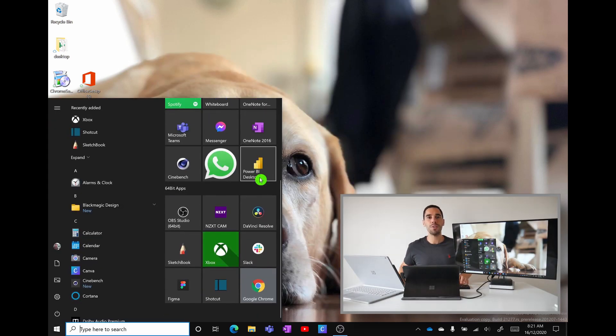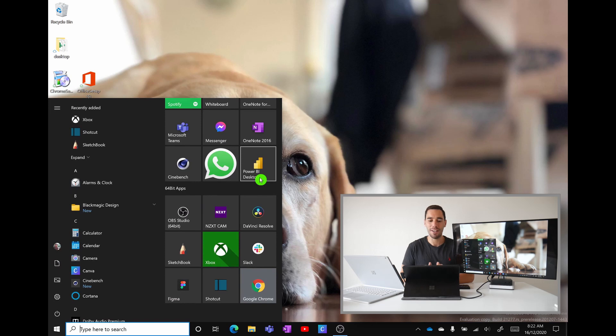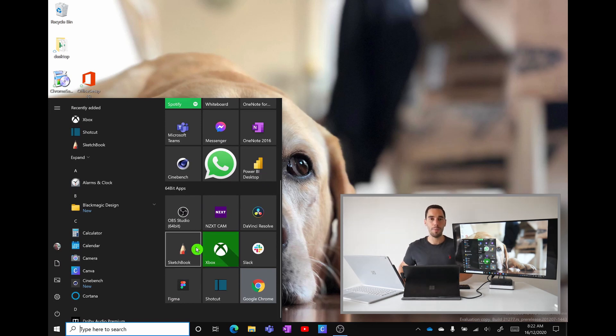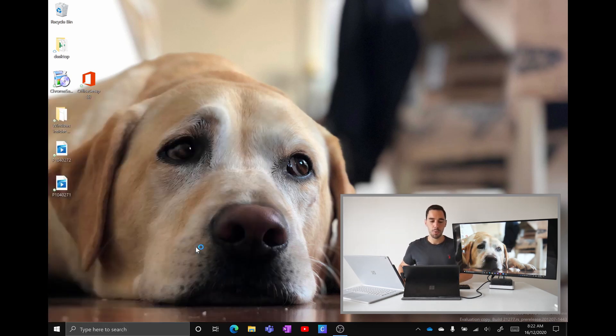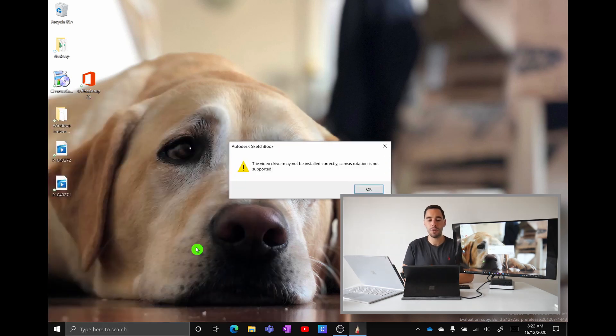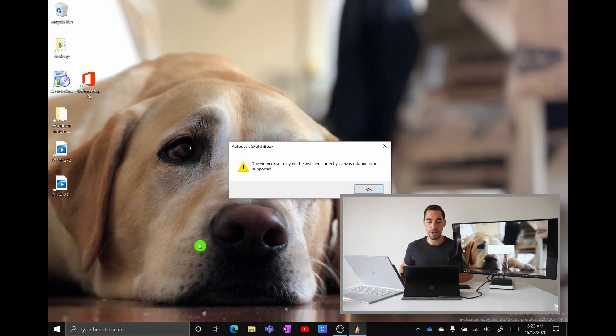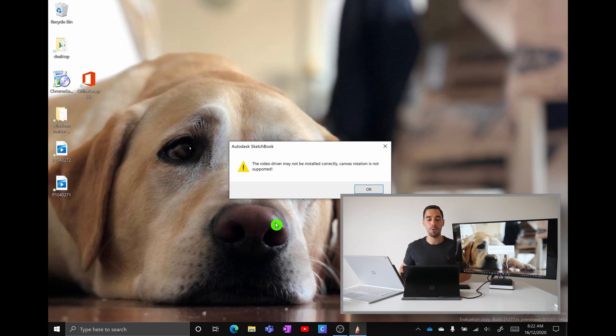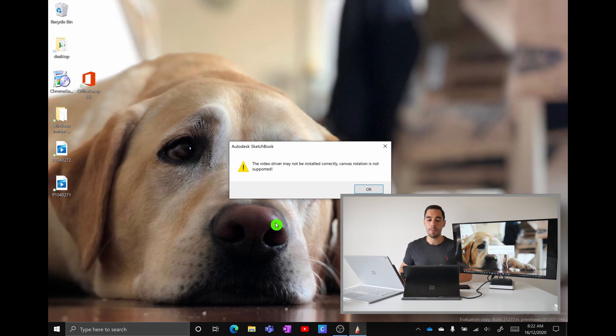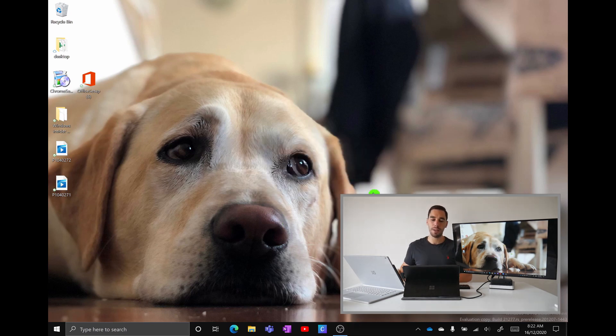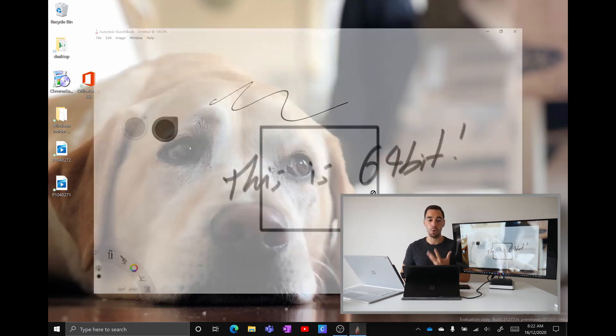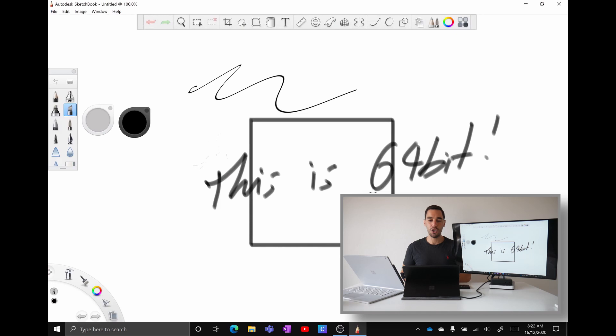App number four was a request by Jan Travnicik. Don't think I'm saying your name correctly but Jan requested Sketchbook the 64-bit app. So we're going to open up Sketchbook and the first thing we're met with is an error saying the video driver may not be installed correctly, canvas rotation is not supported. Again that GPU is just having a little bit of errors with some of these programs but with Sketchbook if we hit okay the app itself is actually just going to launch and you can see I was playing around with it a bit before.